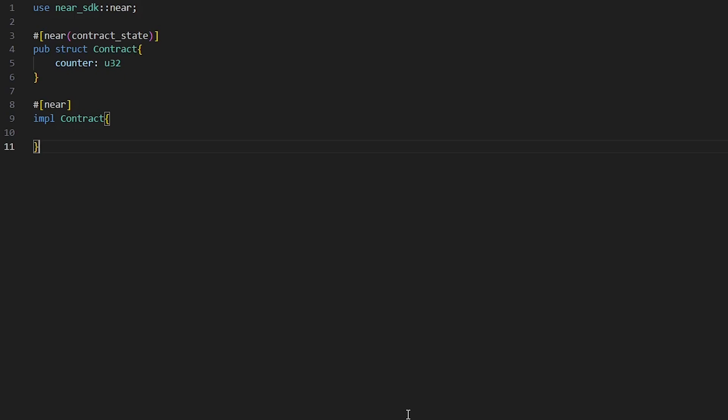First, why do we need to initialize a contract? Smart contracts store data. When you first deploy a contract to NEAR it's completely empty, no data exists yet.